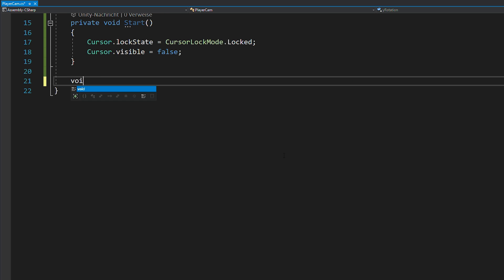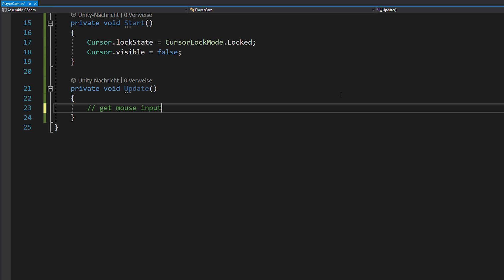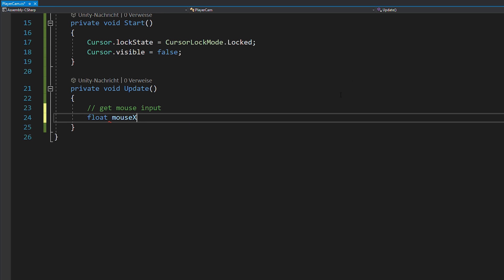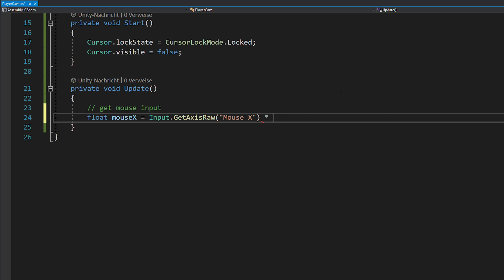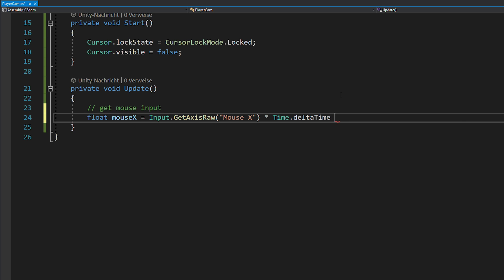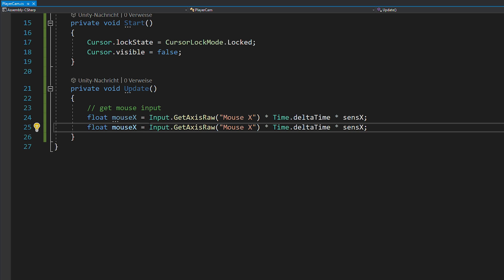In void update, we can now get the mouse x input by using input dot get access raw mouse x and we're going to multiply that by time dot delta time and our x sensitivity. And you can repeat the same thing for the mouse y input.